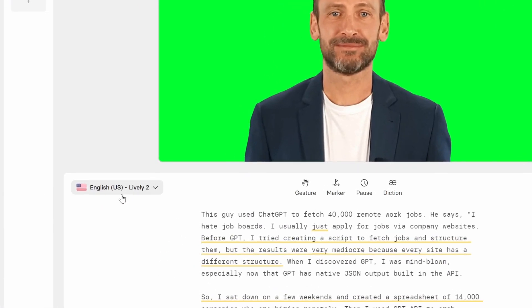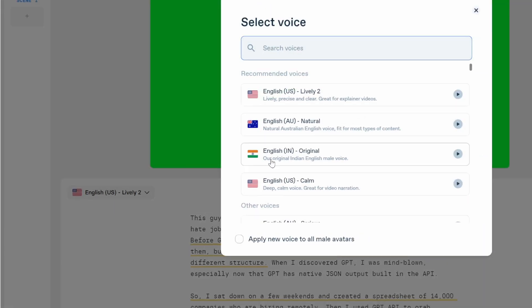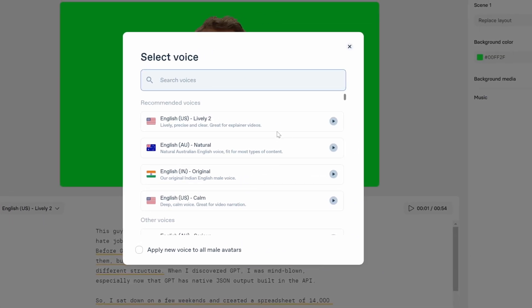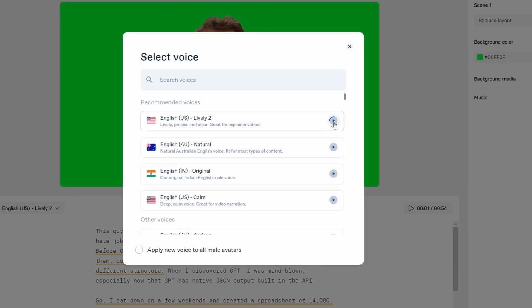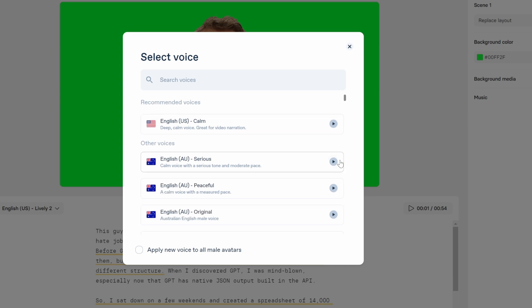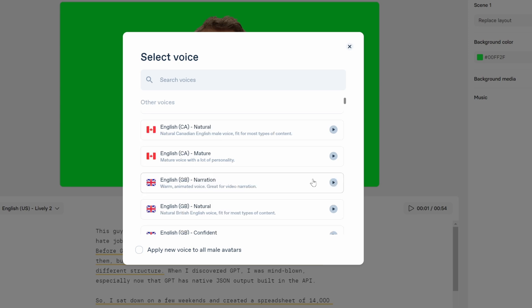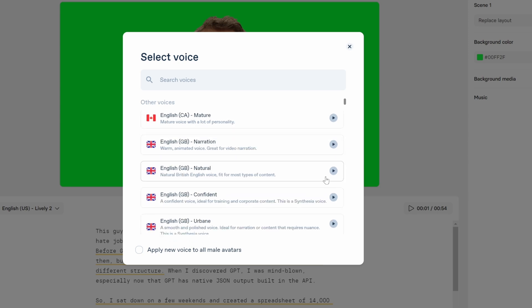Then I'm gonna go over to the English menu and find a voice. This is our current version: this guy used ChatGPT to fetch 40,000 remote work jobs. Let's try another one. This is a demo of the voice you've selected. It's actually pretty good but let's keep going. Australian English: this is a demo of the voice you've selected. It's actually not that bad. Natural British: this is a demo of the voice you've selected.